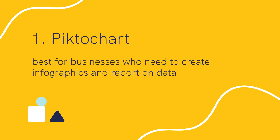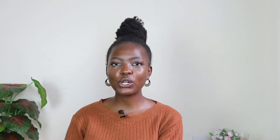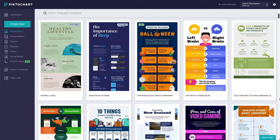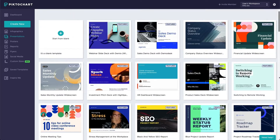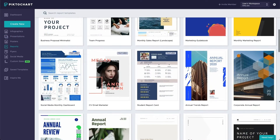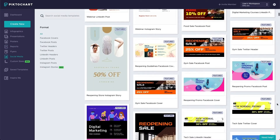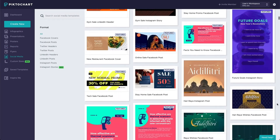First, we have Piktochart, which is the best for businesses who want to create infographics and report on data. Piktochart is a great alternative to Canva when you're looking to create infographics, presentations, or reports with an extensive collection of data visualization templates. Besides that, you can also design social media images and other graphics. Piktochart has a good selection of polished templates created by professional designers.